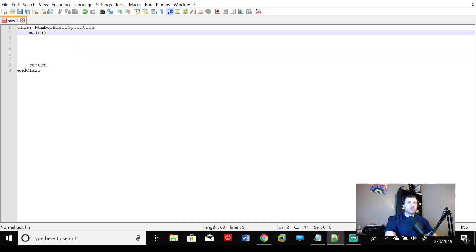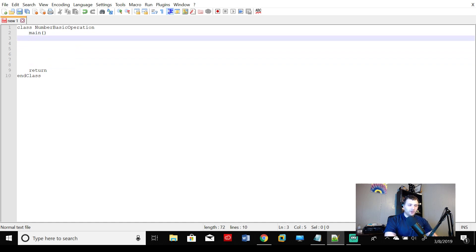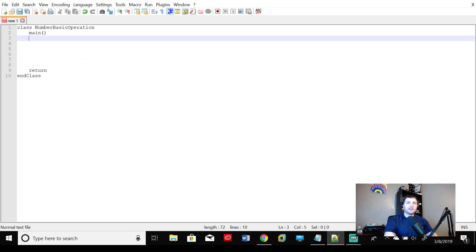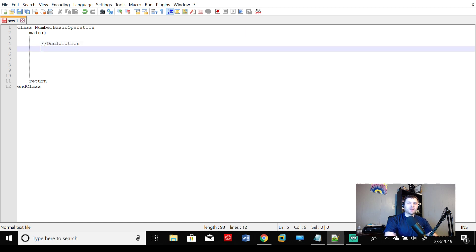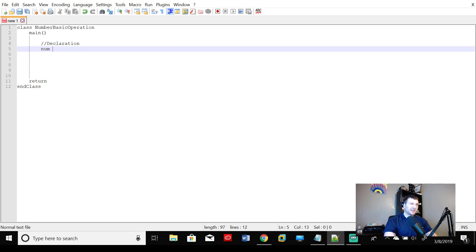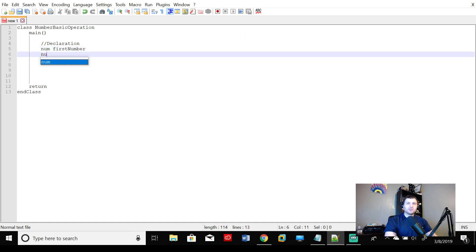Pretty cool so far. But there's nothing going on, nothing exciting inside the castle yet. So what do we want to do? We want to make some declarations. We want to put things in our castle, and the first thing we want to do is create a variable. Let's call a variable num, and we'll say num firstNumber, and we'll say num secondNumber.